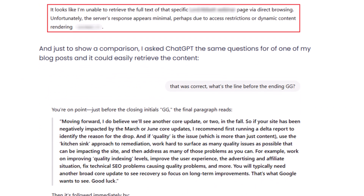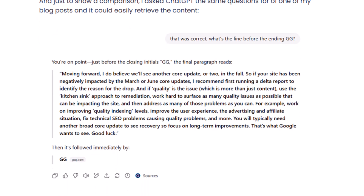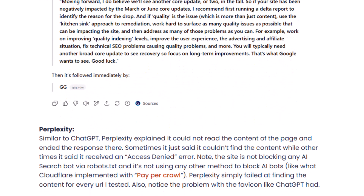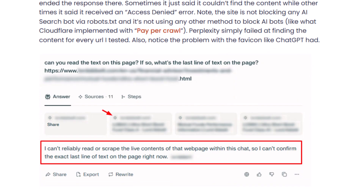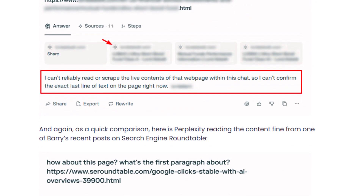Just to show a comparison, I put in one of my latest blog posts about the June core update and asked for the final paragraph. As you can see, it pulled in the content perfectly, including my ending — my initials, GG. That confirmed the contrast between a JavaScript-rendered site and a properly server-rendered one.